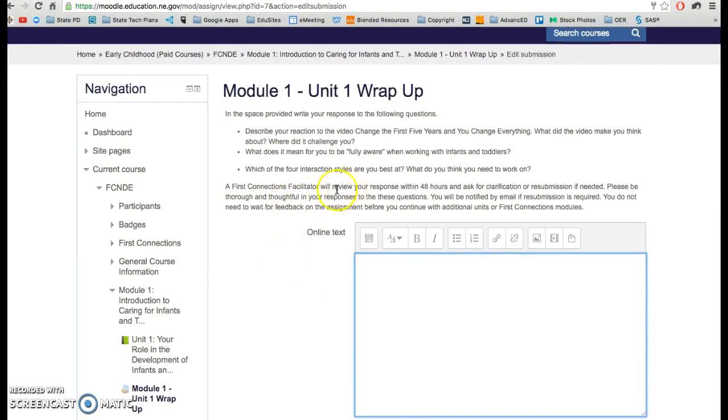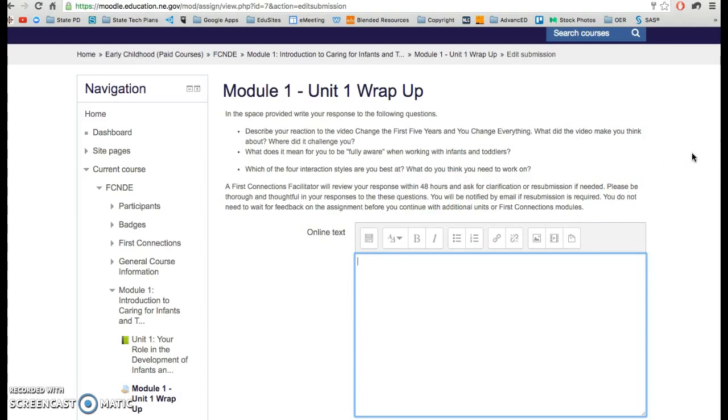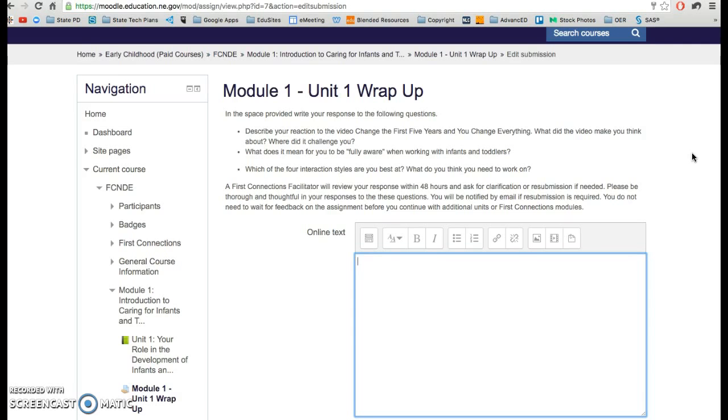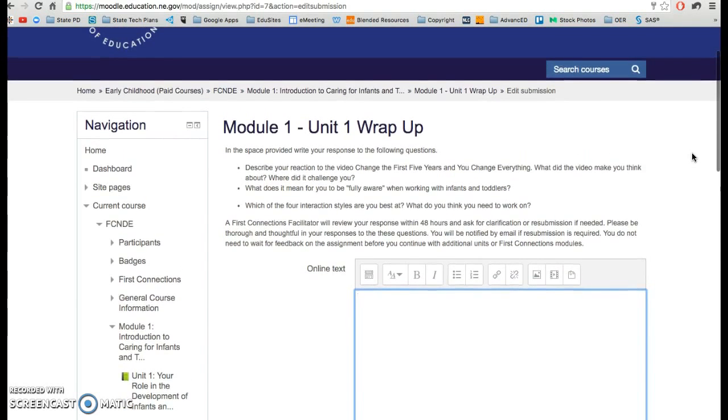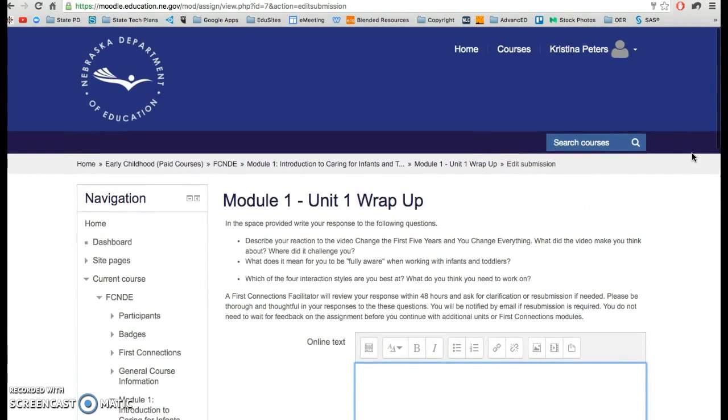Again, they will review your responses within 48 hours. If they need further information from you, they will let you know that. And if you have further questions for them in order to complete that, please contact them.